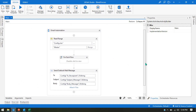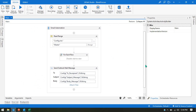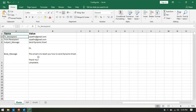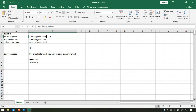So let me open UiPath Studio. As you know, we are going to start from the previous one. If you have not seen my previous video, I recommend you go and watch that video first, then it will be easy to understand the current video. We are using the Read Range and For Each loop to read data from the config file and add it to a dictionary. In the config we have data like To recipient, From recipient, subject, and body message.